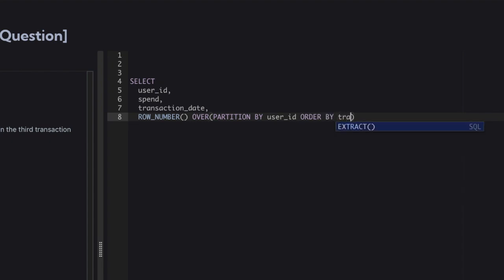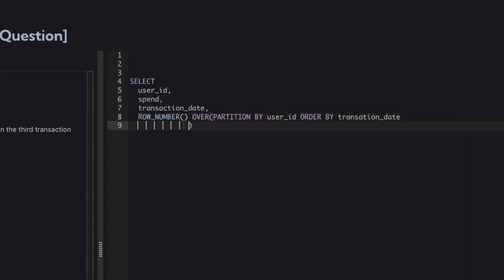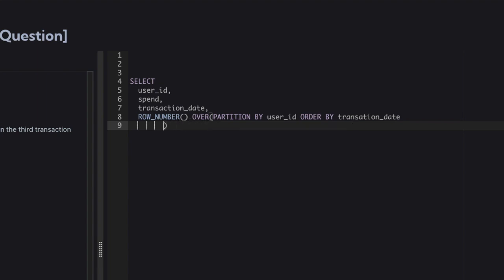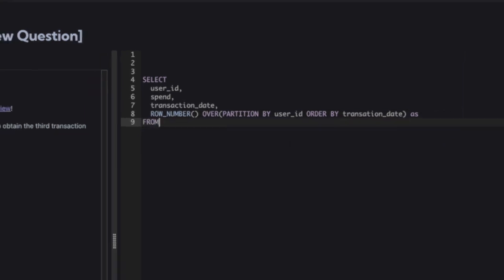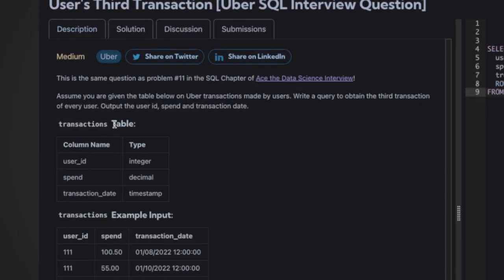We ORDER BY transaction date in ascending order, and we alias the ROW_NUMBER result as 'rn'. FROM the table name, which is 'transactions'.